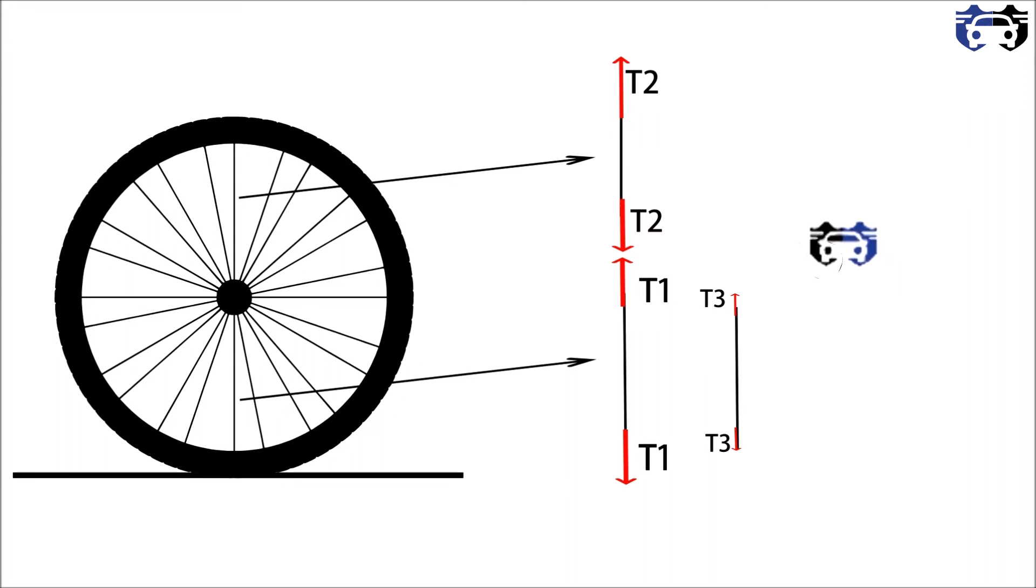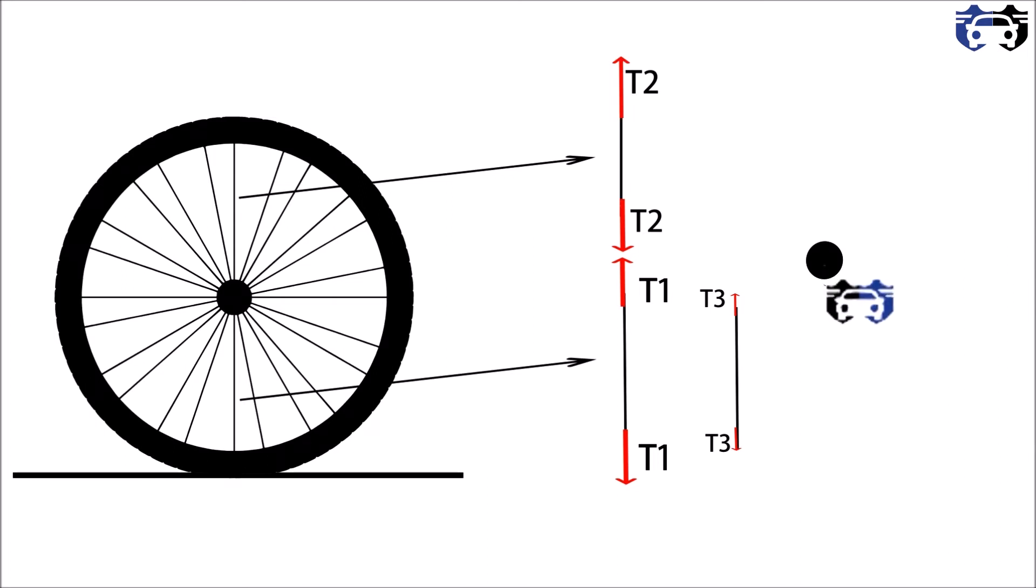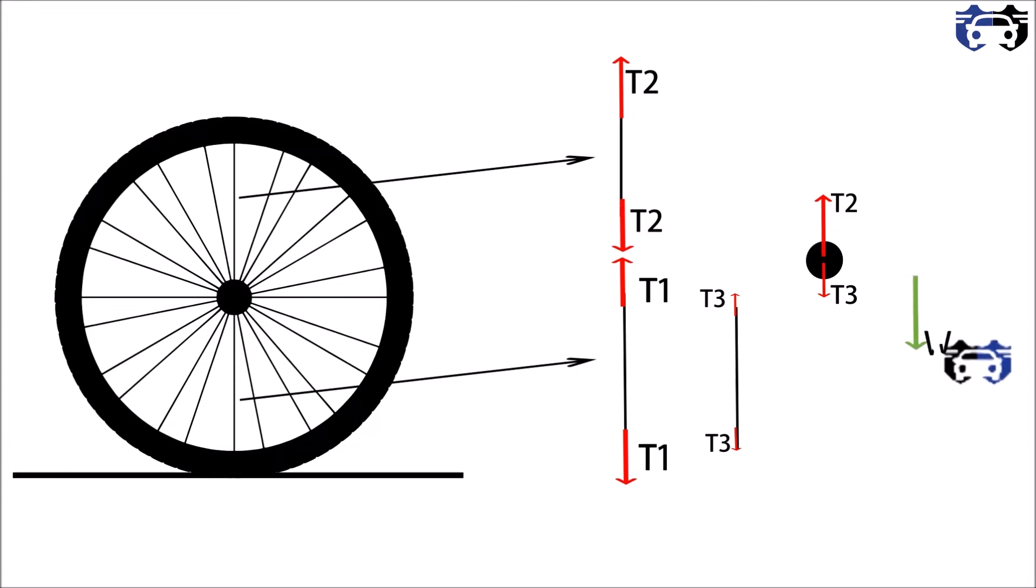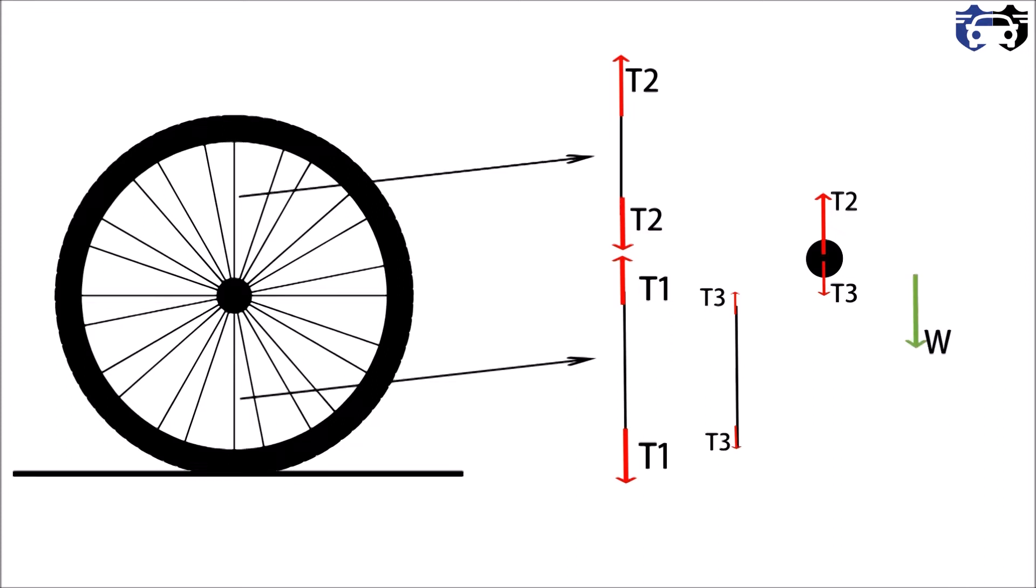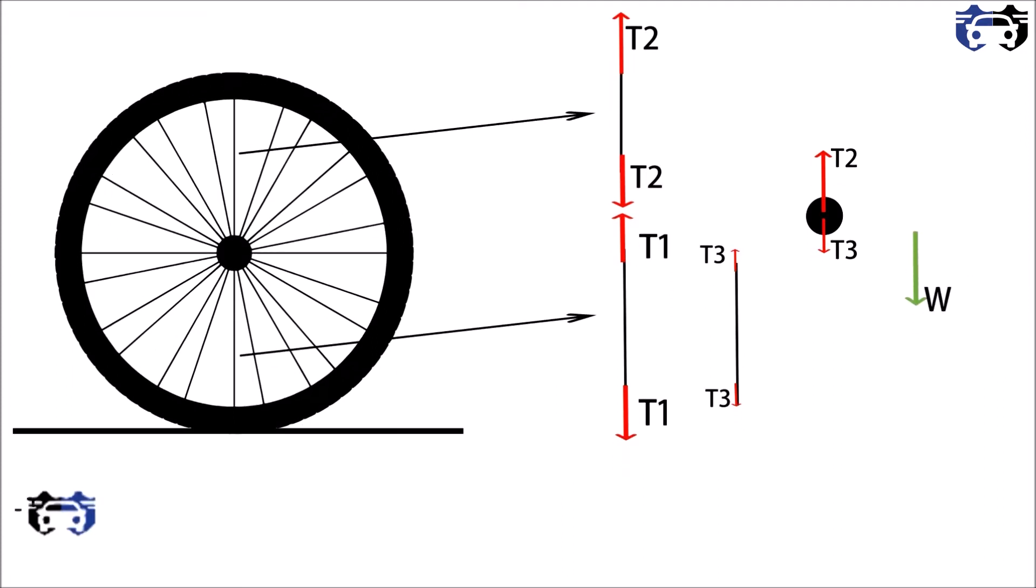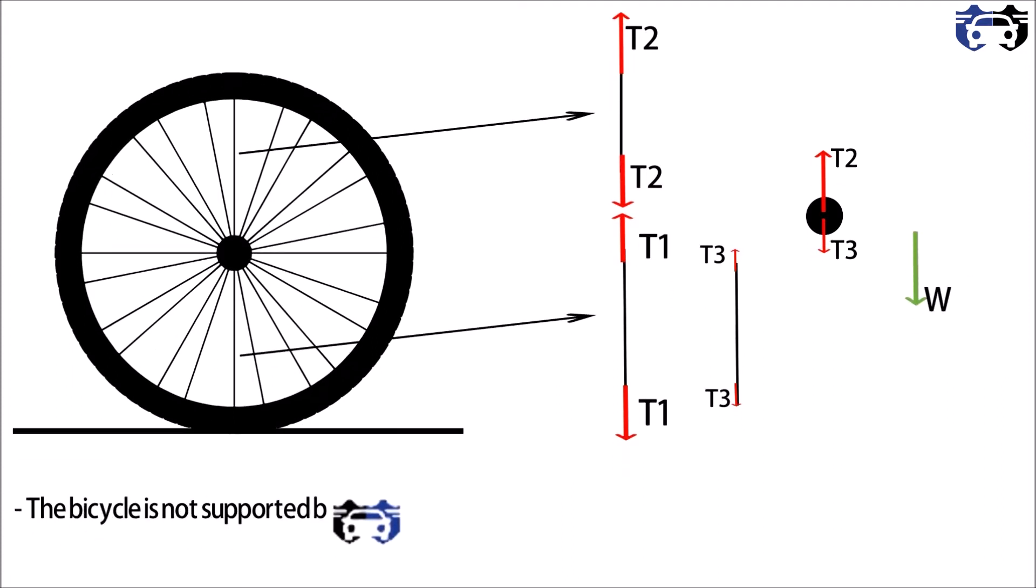As T2 is greater than T3, the wheel center is getting hung in the upward direction and this force is balancing the weight of the vehicle. So the bicycle is not supported from the below part of the tire; instead it is hung by the above spoke. Fine, now let's see the car tire.